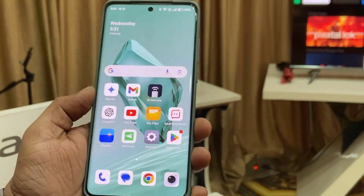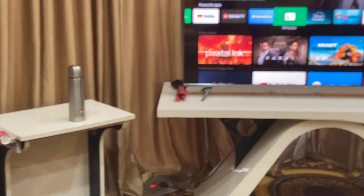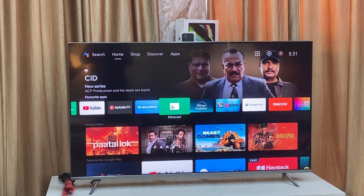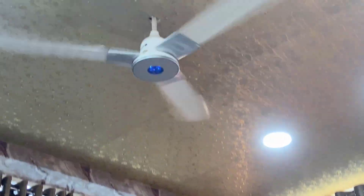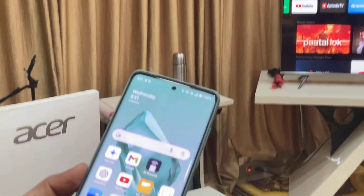Hey guys, welcome back again. I am MJ. In this video, I will show you how to control your TV, your fan, and the AC and any smart devices from your Android phone.